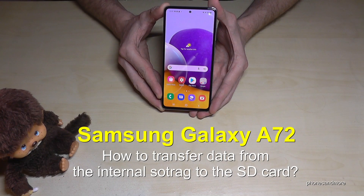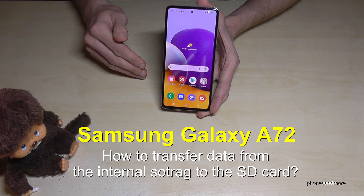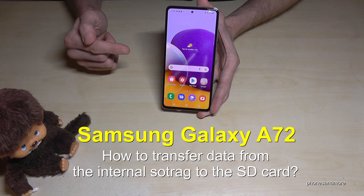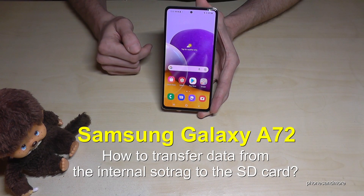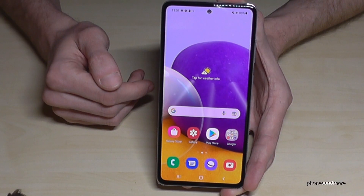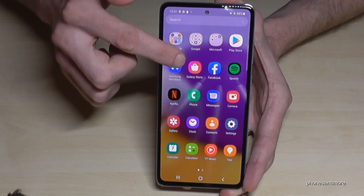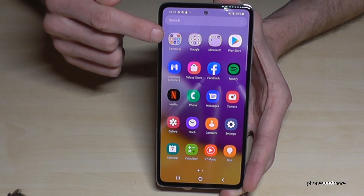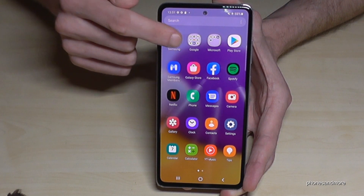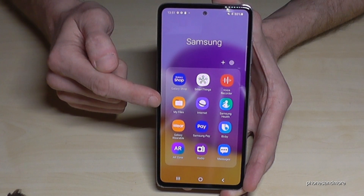Hello everybody! I want to show you with this video how you can transfer data from the internal storage to the micro SD card on the Samsung Galaxy A72. For that we will need the built-in file explorer. Just swipe up and you will see the Samsung folder — tap on it and there's an app named My Files.